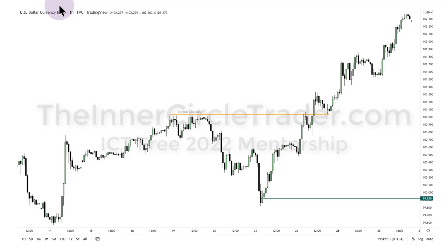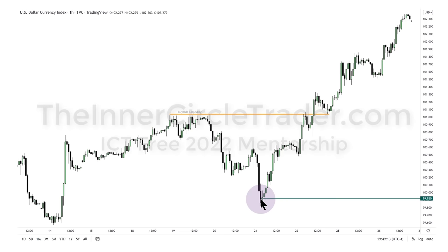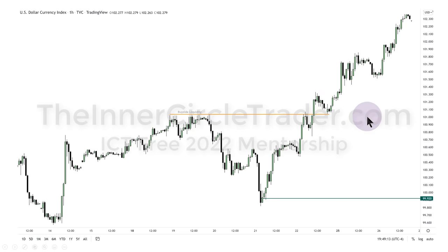I want to show you this chart and remind you of what I mentioned in previous episodes. I said we'd likely see the dollar index drop down to around 99.92 — you can go back and listen. Then I said it would run the relative equal highs and start moving higher. I gave objectives of around 102–103, and we have it here.